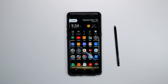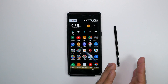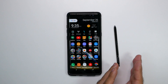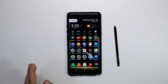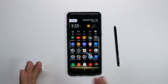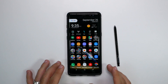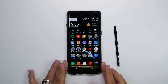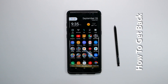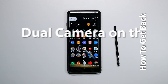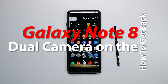Hello, this is Ricky, the YouTube Tech Guy. So today I'm going to be showing you how to get back old features from past Samsung phones onto your new Galaxy Note 8. You can do this with any new or old Samsung phones, but today I'm going to be showing you how to get back dual camera on the Galaxy Note 8.